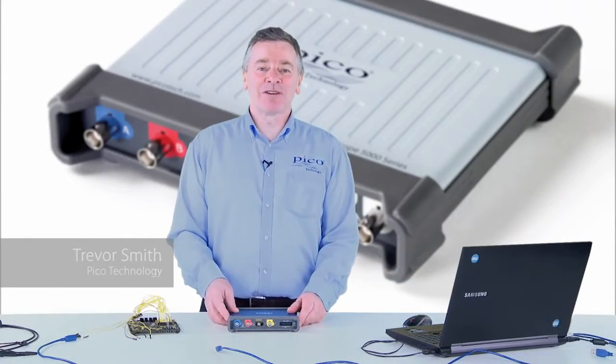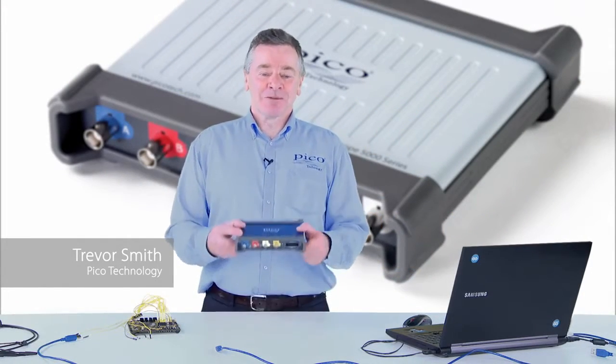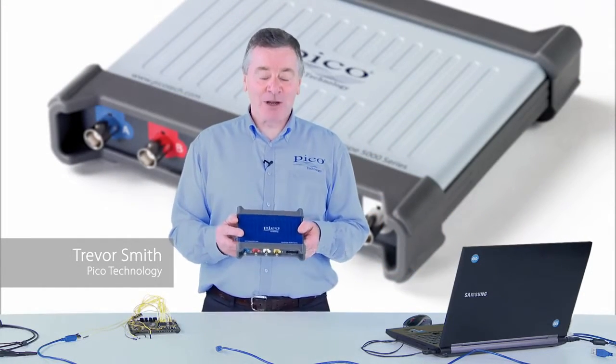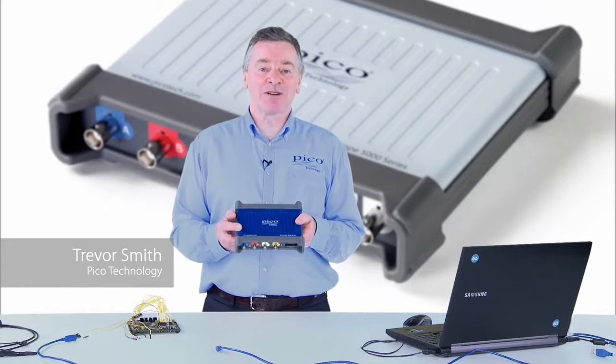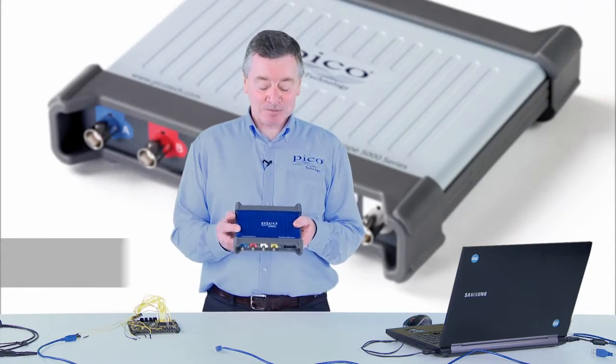Hello, I'm Trevor from Pico Technology. We're looking at the PicoScope 3000 series USB oscilloscopes.